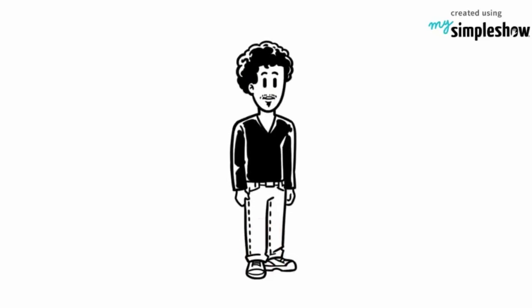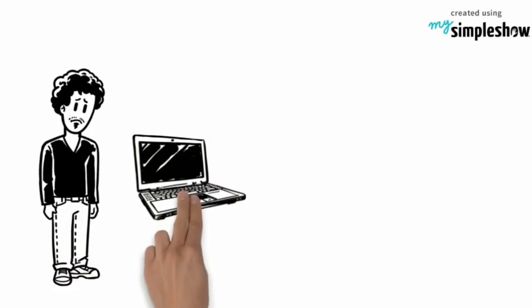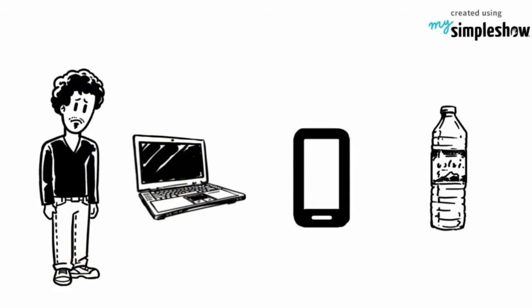Meet Adam. Adam has a very boring and bland life because of his plain laptop, phone case, and water bottle. Adam is jealous of everyone else who has amazing stickers to spice up their lives.